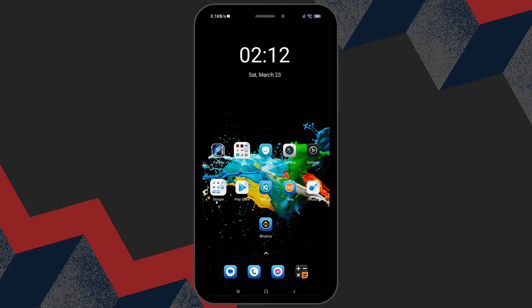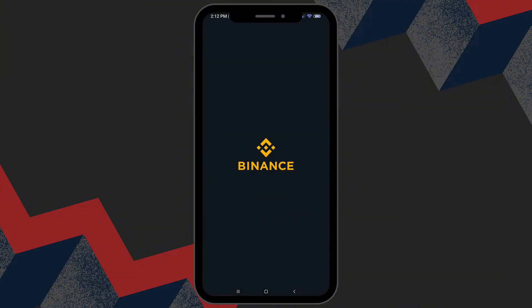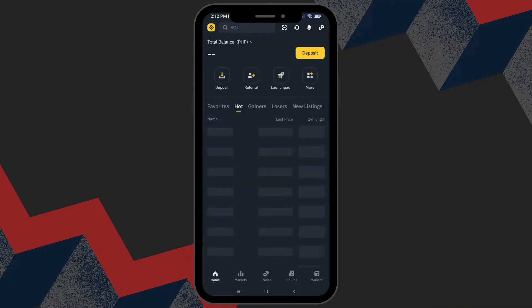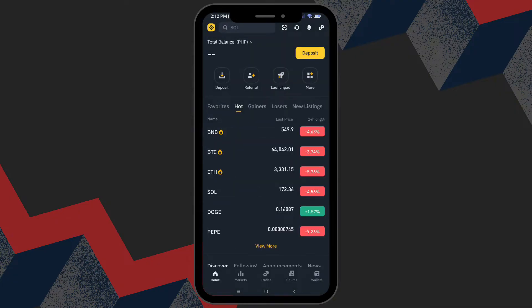Hello everyone, today I am going to show you how to enable secondary verification in Binance, so let us dive right in.